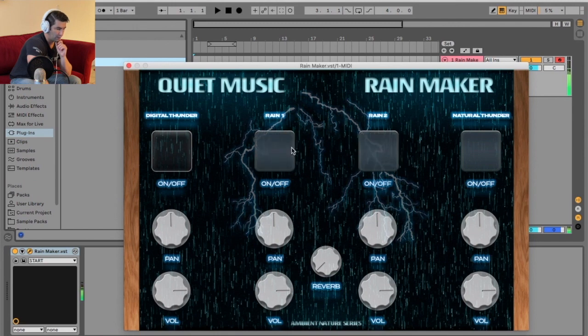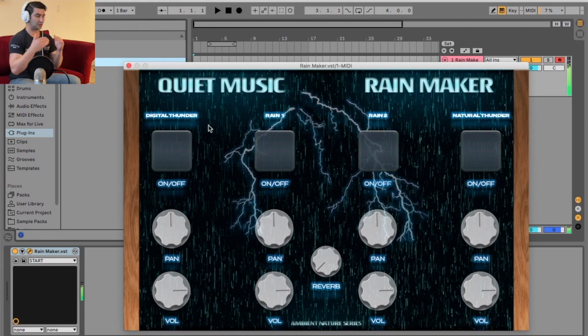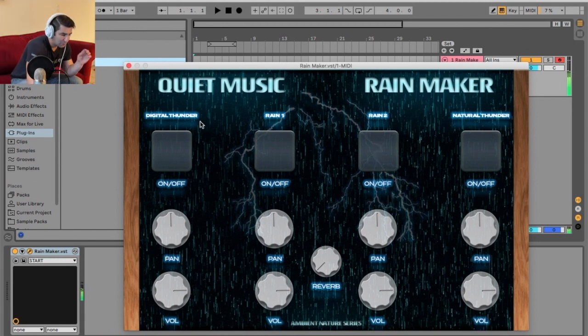Now if I turn them all on, really cool. So if let's say I'm making a song and I want some rain in the background, I can use this.